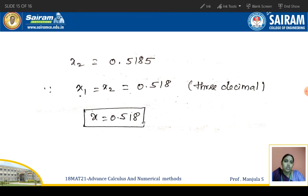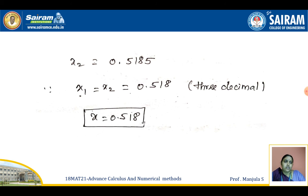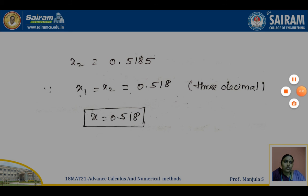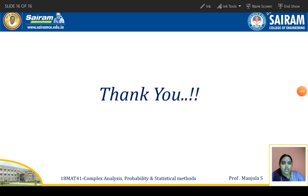This is what the Newton-Raphson method is all about. Thank you.